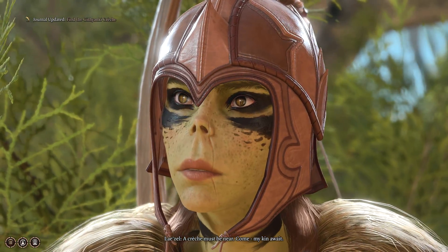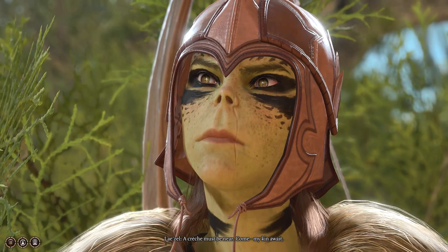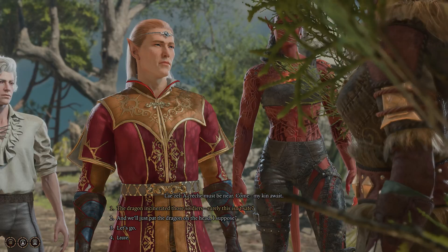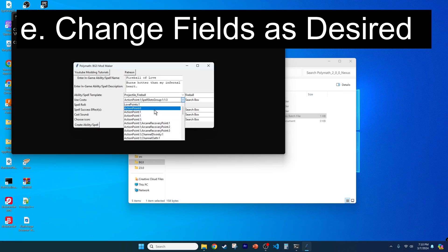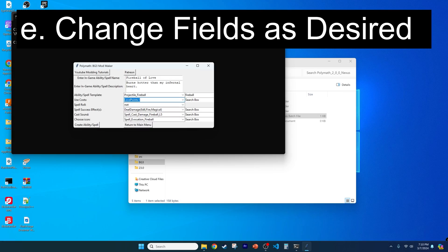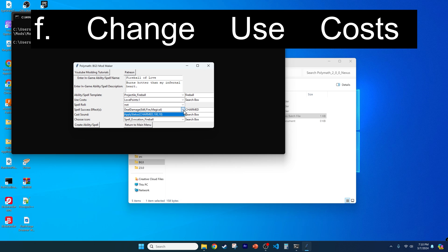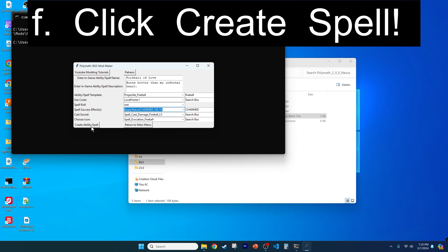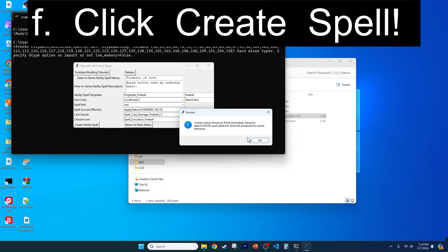Then select a template, which will be Fireball, located using the search box. Search bars are essential, because Lae'zel may use this tool, who my subscribers voted most likely to get lost in a mall. The other fields will auto-populate. Change the Use Cost to Love Points, and the Spell Success Effect to Apply Status: Charmed. Then click Create Ability and Spell, and return to the main menu.